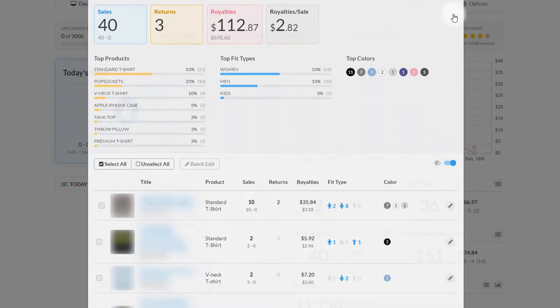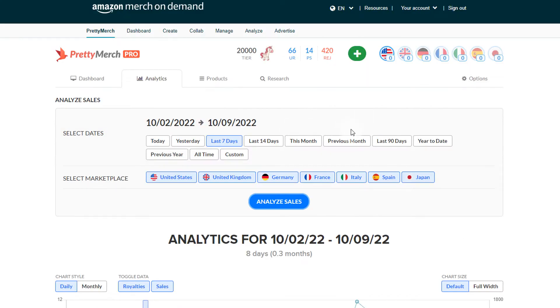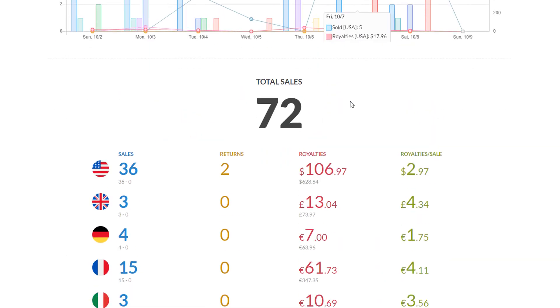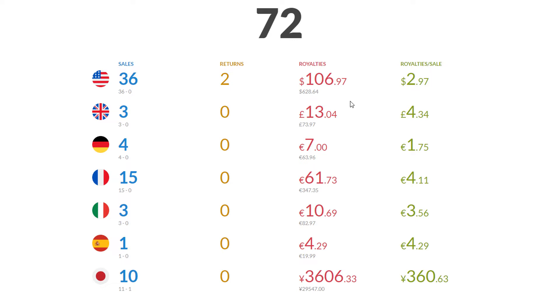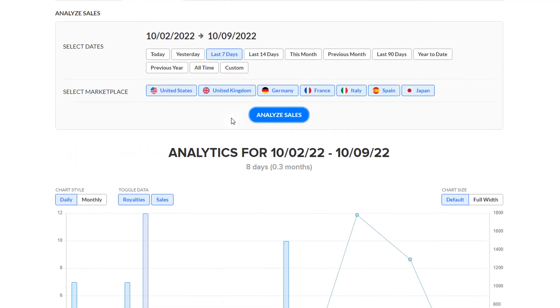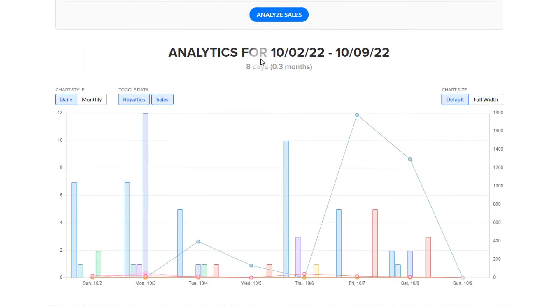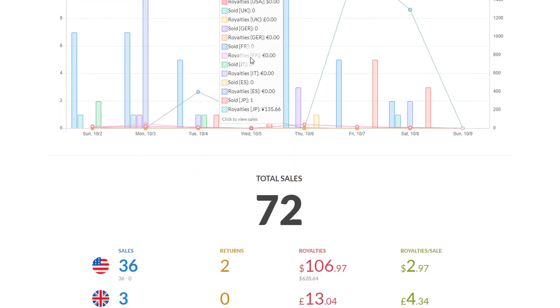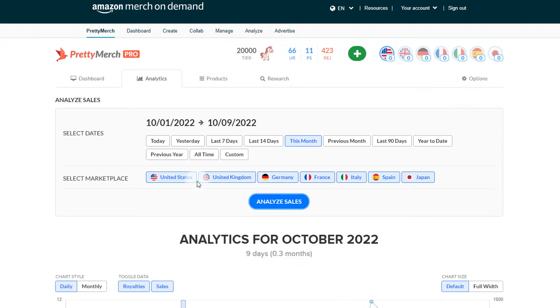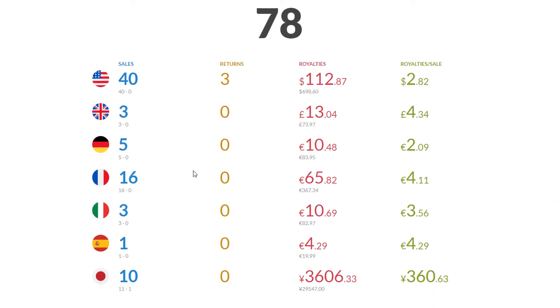Looking at my total numbers, this is my seven-day total. We're looking at 72, which is above my 10 sales per day average that I'm hoping for. I am sitting at 78. The seven-day total and the total month, which in reality is only eight days, one extra day is not very different.